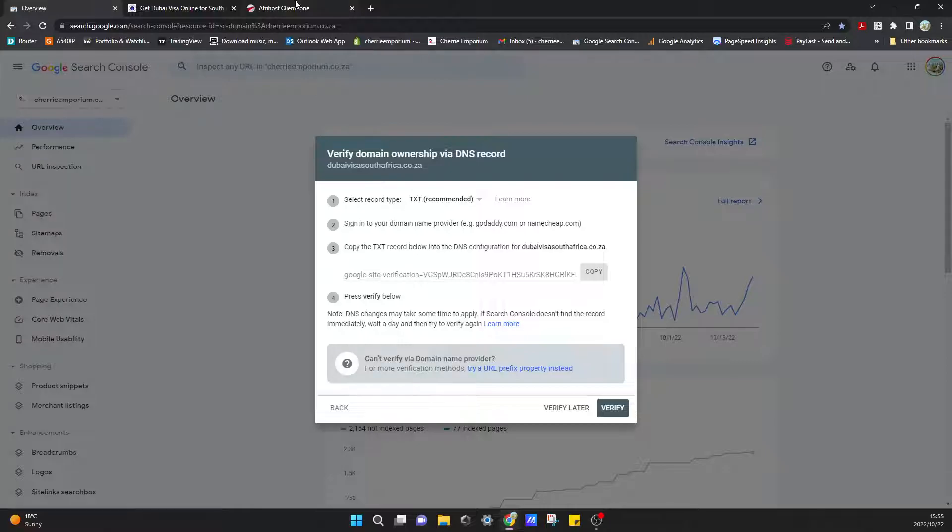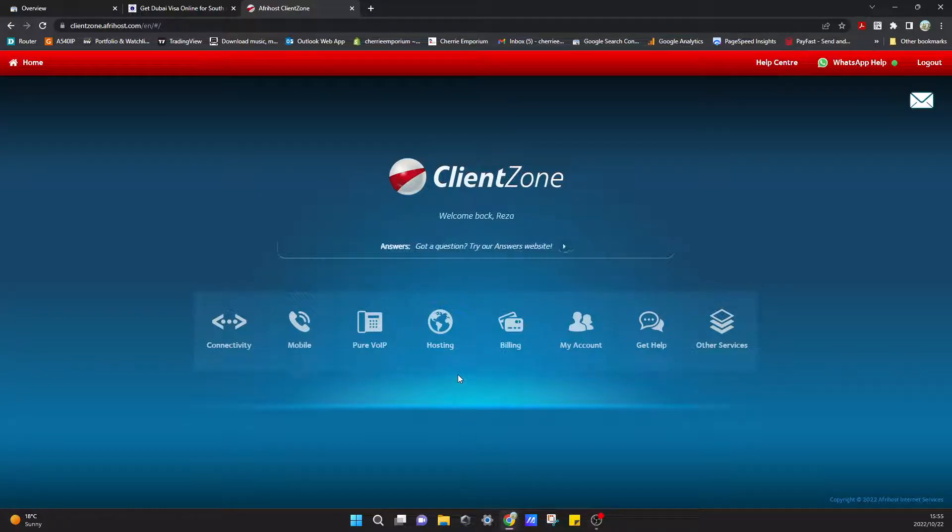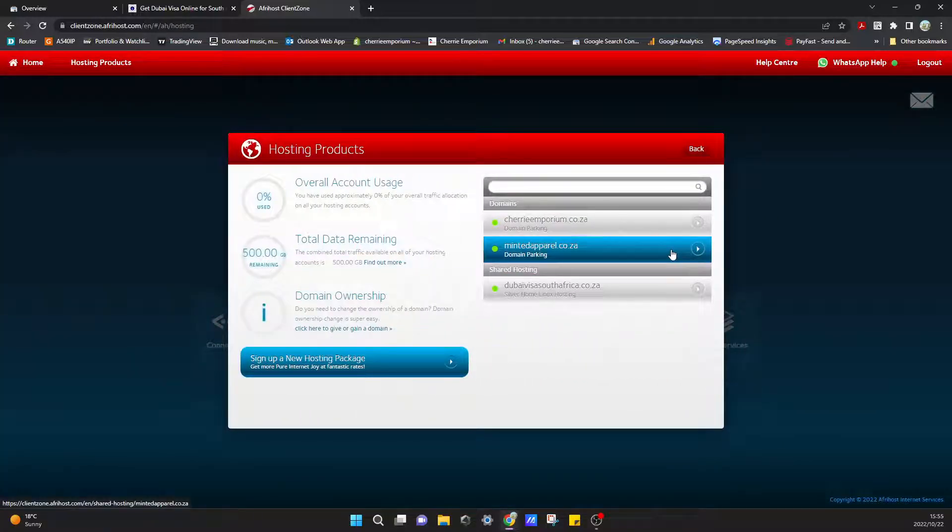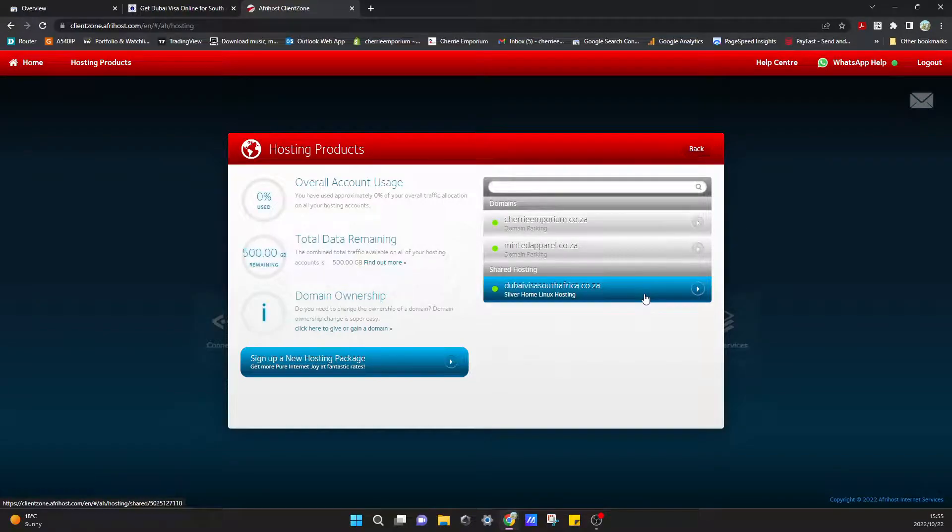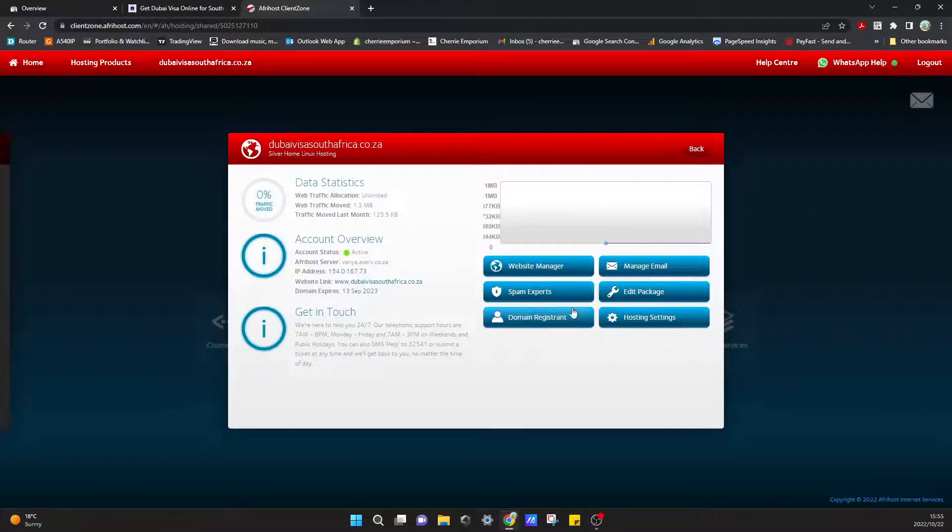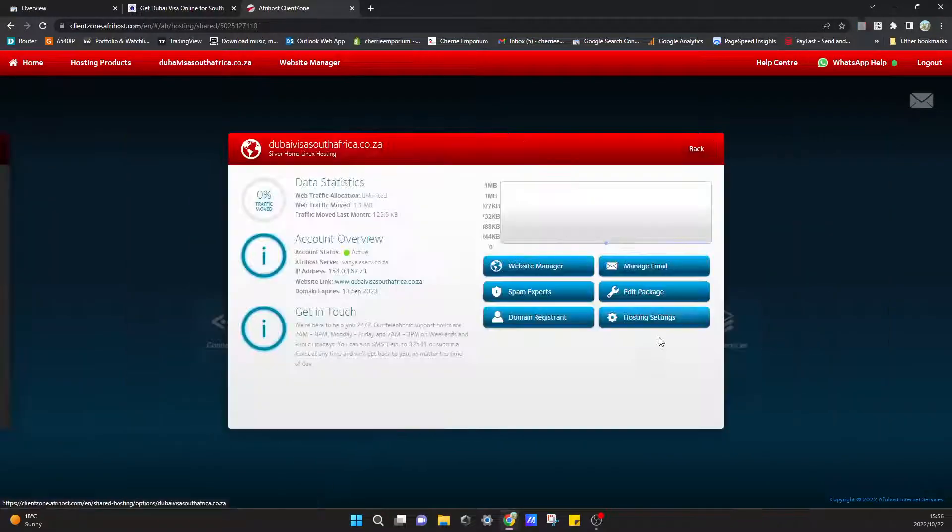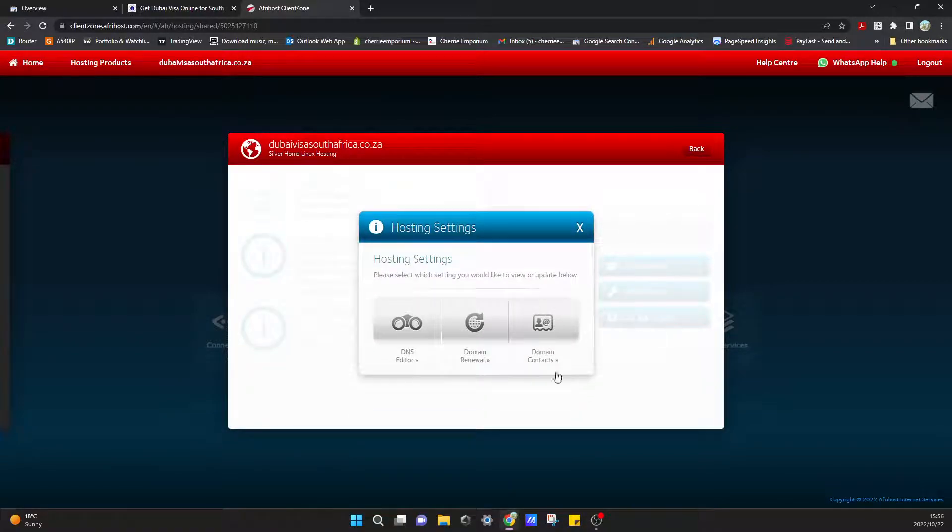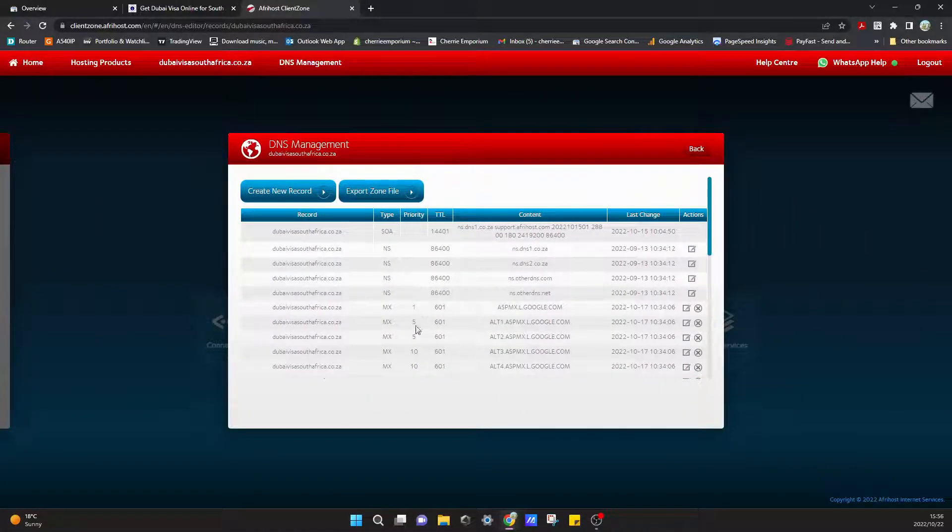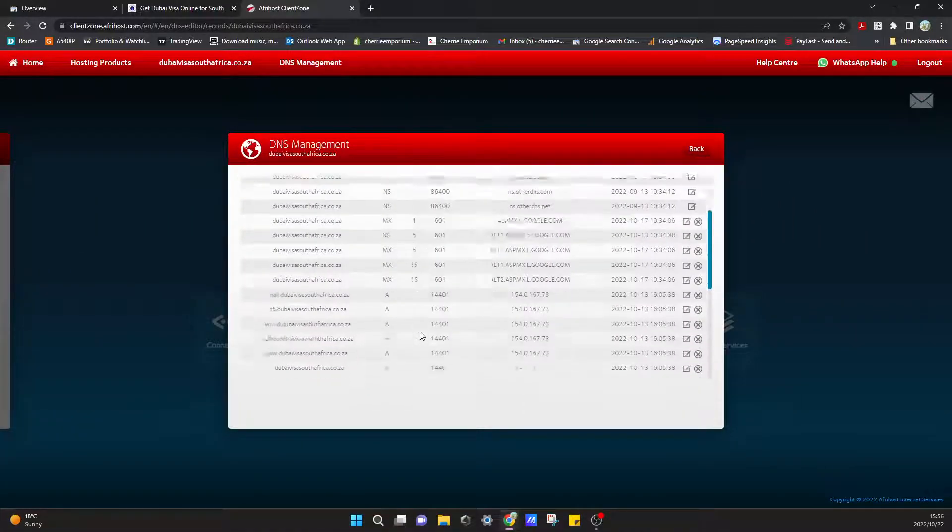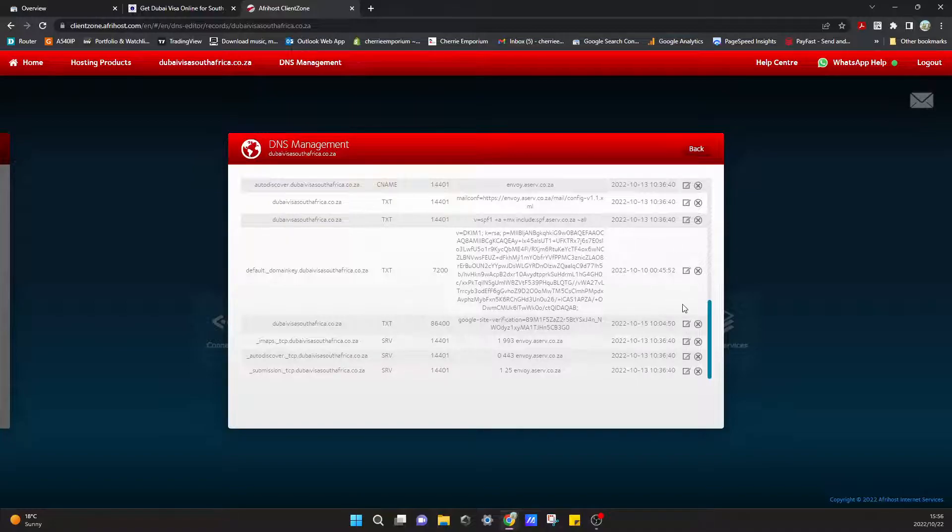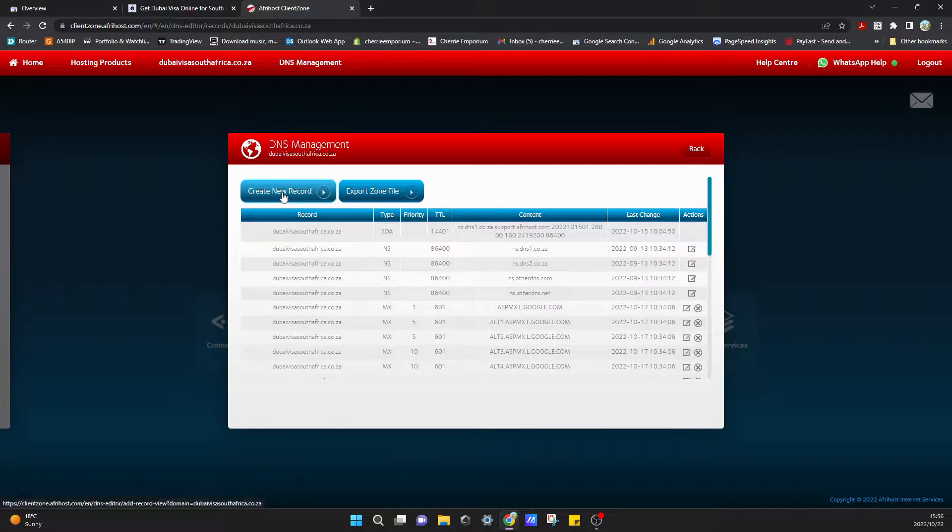I have logged in already. In your Client Zone over here, or any other hosting platform, you'll be able to go to your hosting, and then you'll just select your domain or your website and go to your Website Manager. Let me check - we need to go to DNS Editor. This is where we are going to need to add that TXT file. Let's go here and say Create New Record.